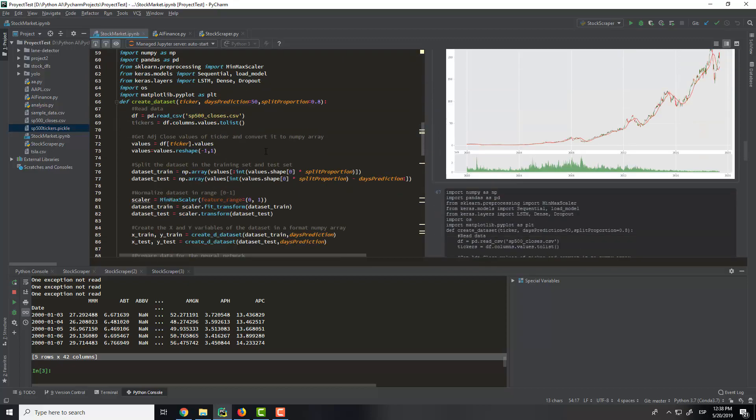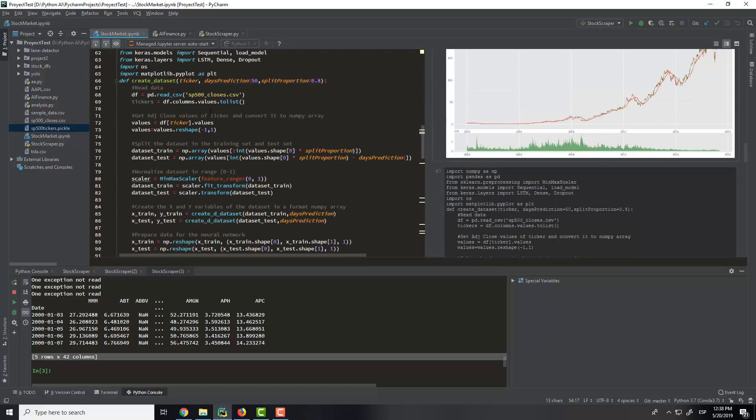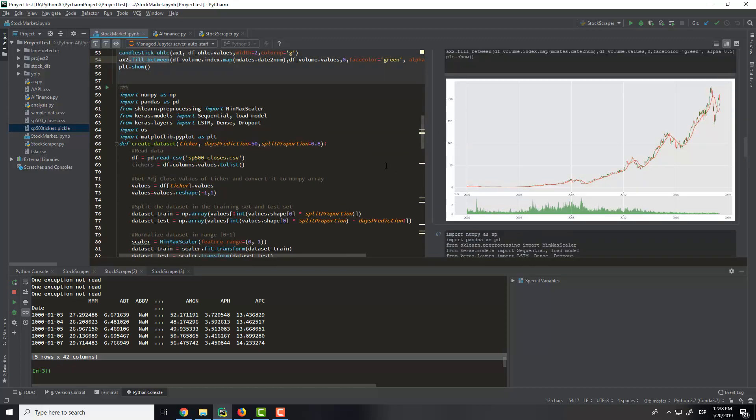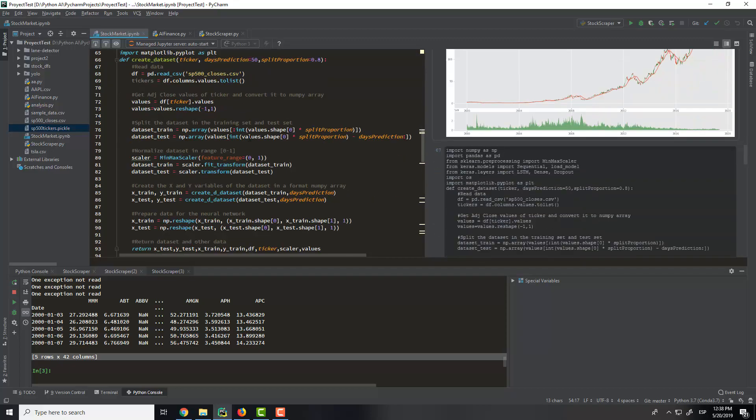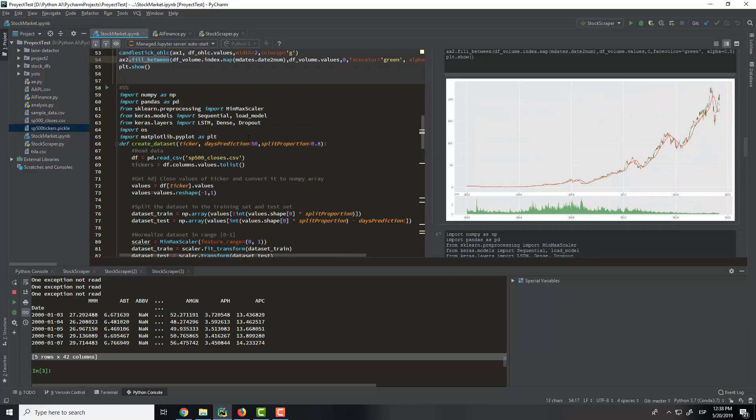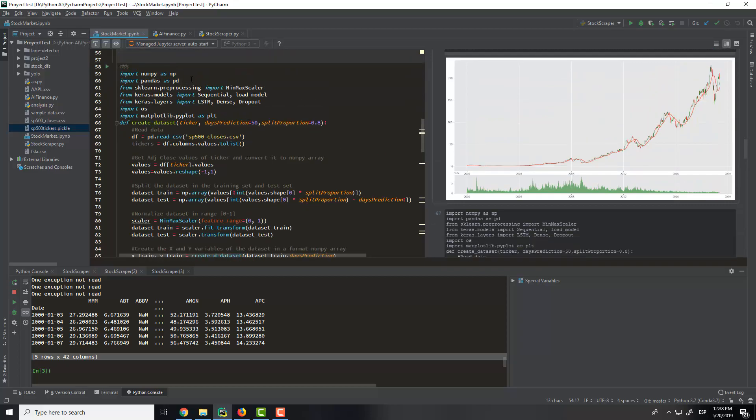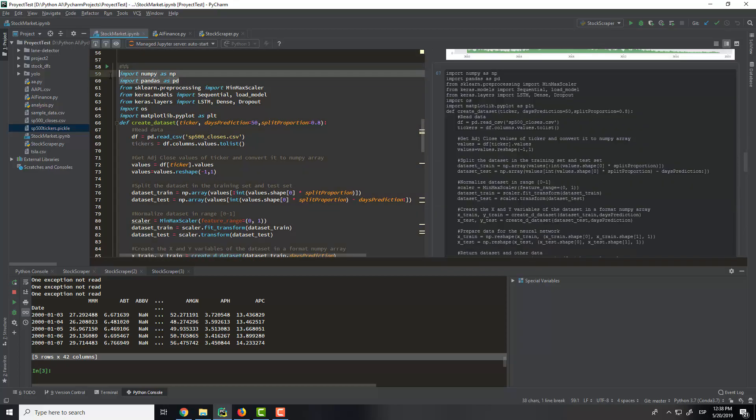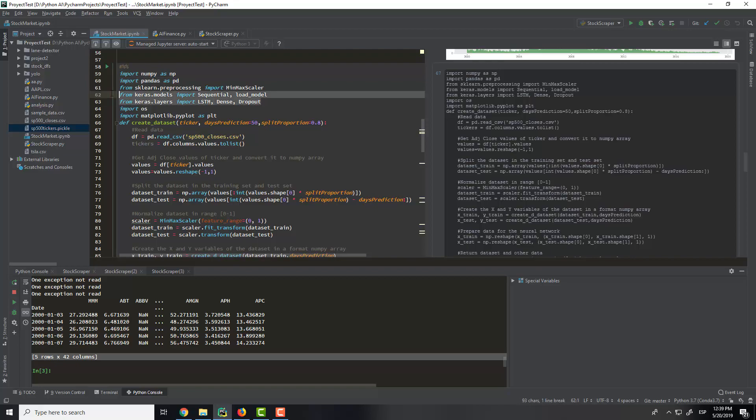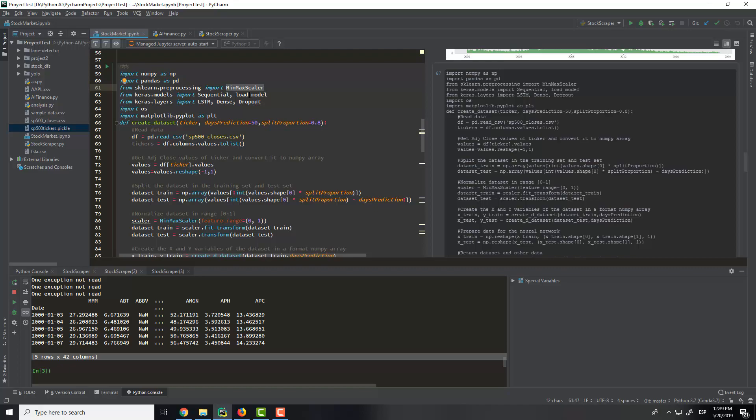Then we will start with the artificial intelligence part of the machine learning. So here we use NumPy, Pandas, and this is for the artificial intelligence neural networks and that stuff. We have this is for regularization to make all the data from 0 to 1.